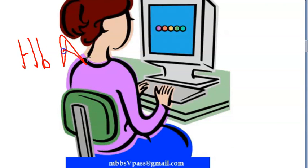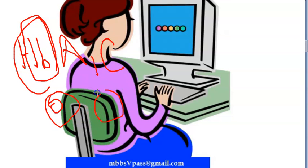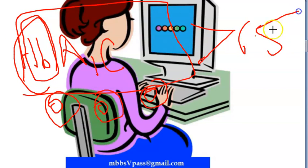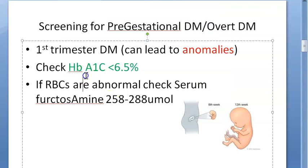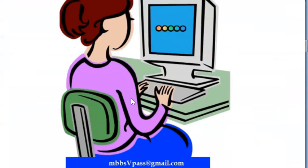Hemoglobin A1c tells you how much of the hemoglobin protein is glycosylated. The RBC lifespan is three months, so if the hemoglobin in your red blood cells is glycosylated and the HbA1c value is greater than 6.5%, it indicates diabetes mellitus. If it is less than 6.5%, it is good.